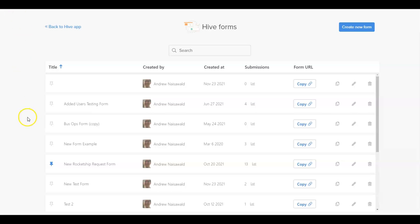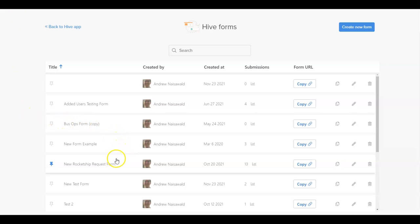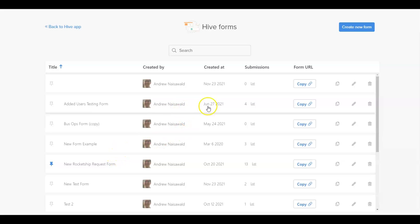In the Forms library, you can view the existing forms and click into the user view of each. You can see information on who created the form and when. Click the Copy URL button to copy the URL of the existing forms to share them internally or externally.